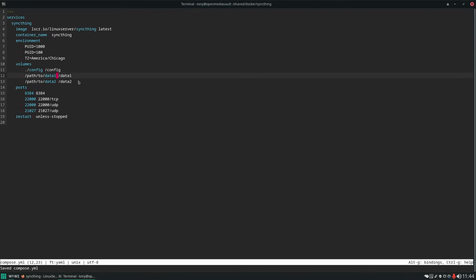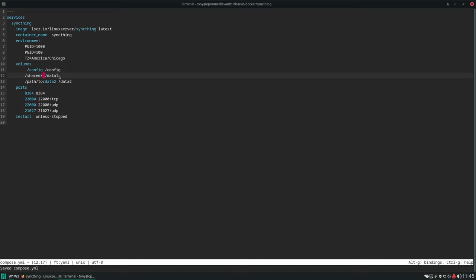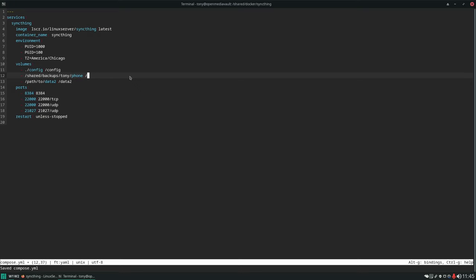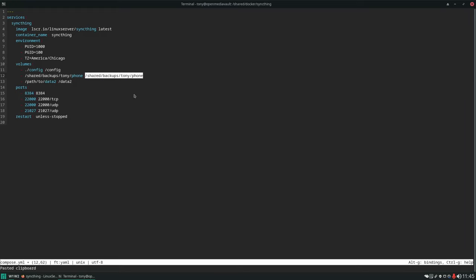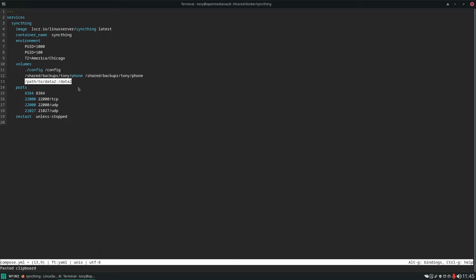We have these two placeholder volume entries in the Compose file. On the left side we're exposing the file system on the server, and we're mounting it inside the container. We know we want to expose the path Shared/Backups/Tony/Phone, and we can mount this anywhere inside the Docker container. Generally it's just easier to give it the same exact location as it lives on the server's file system, but it doesn't have to be. If you have multiple users or multiple locations, you can keep adding more volume entries.